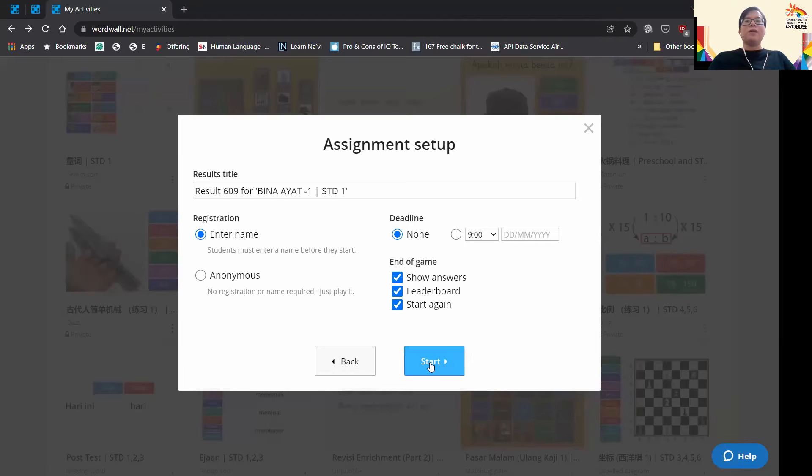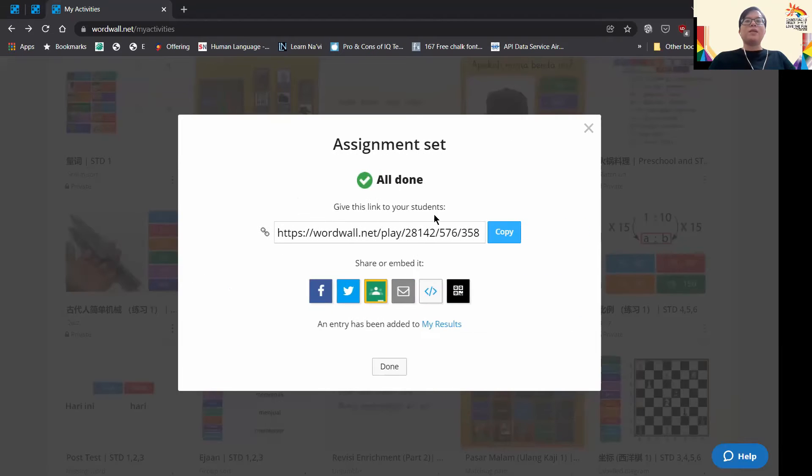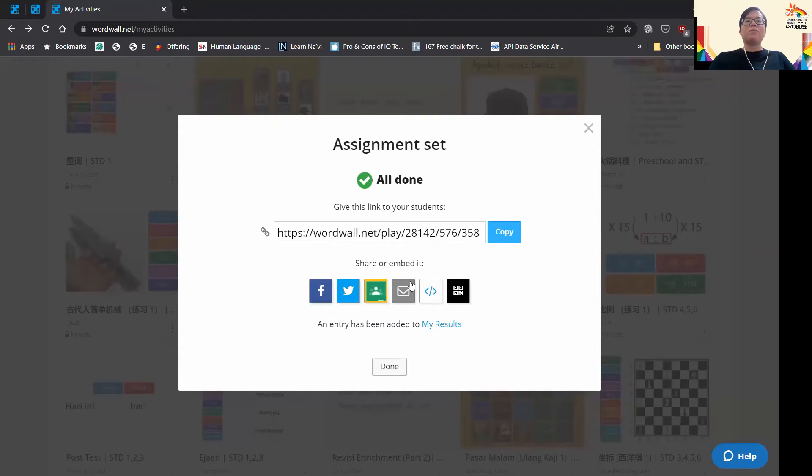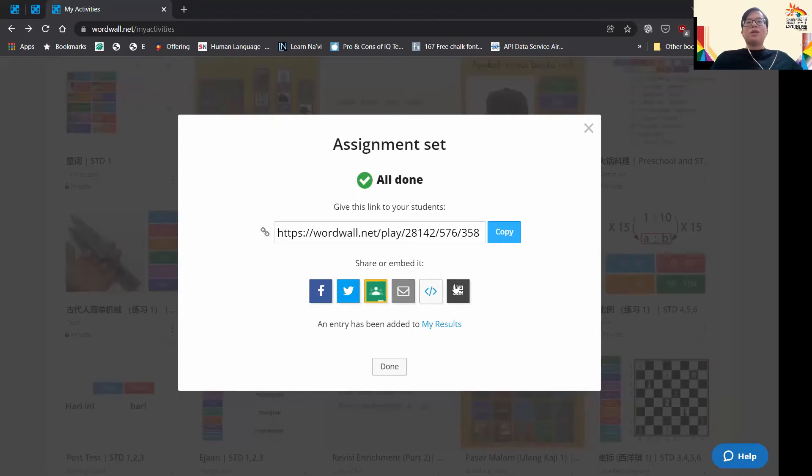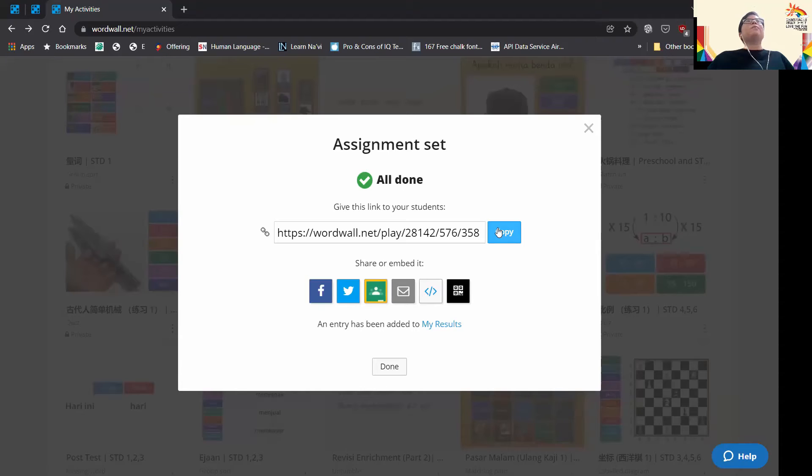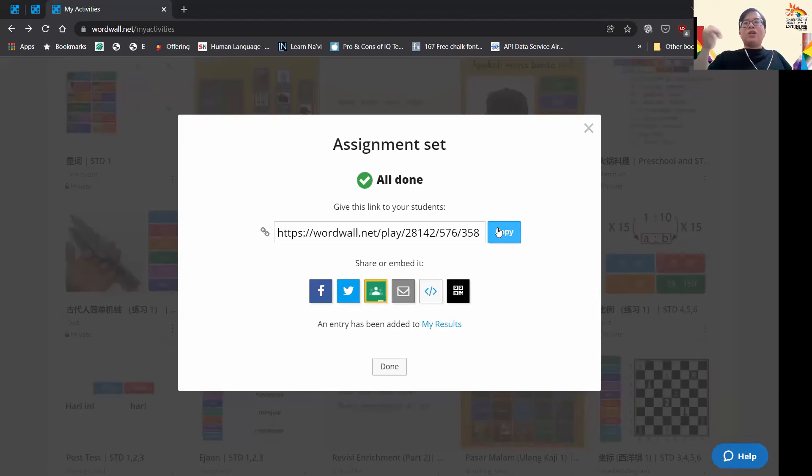Once you've pressed all these, then you just press start. As you can see, there are a lot of ways to share with your students: embed into Google Classroom or Facebook, share on Facebook, email, embed it to your website, or create a code. One of the simplest things for educators is just to copy the link and share it when you present your materials in class.